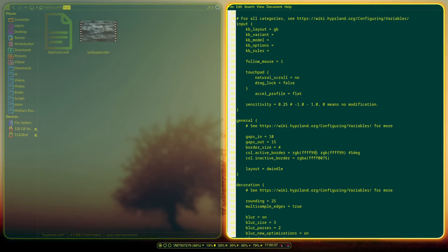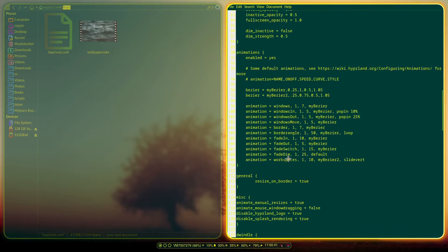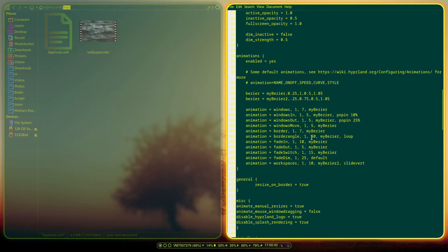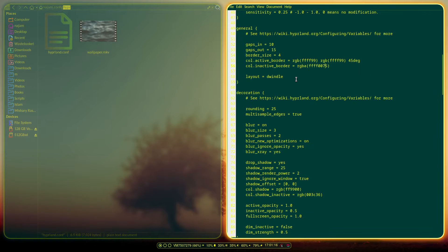I'm going to change this back to the way I had it — this is just way too vibrant, though it does look nice. It's blinking almost, which is very cool. Now I've moved over from Sway to Hyprland.